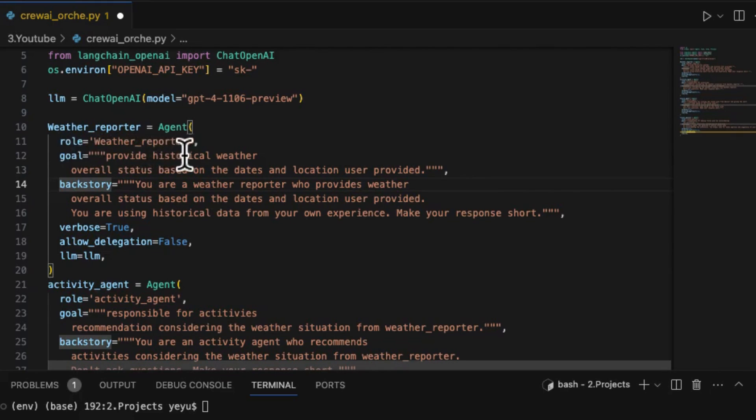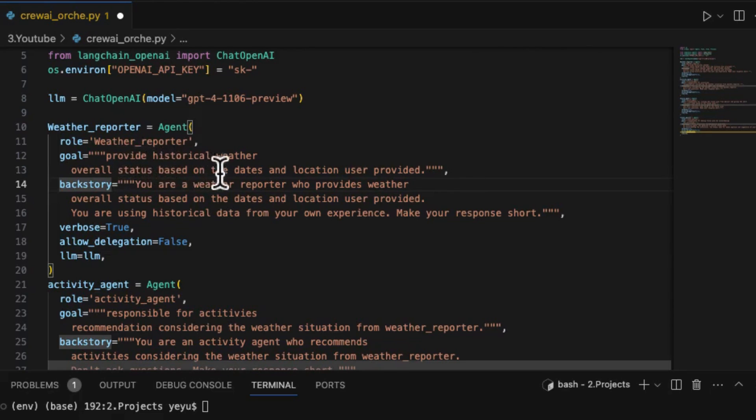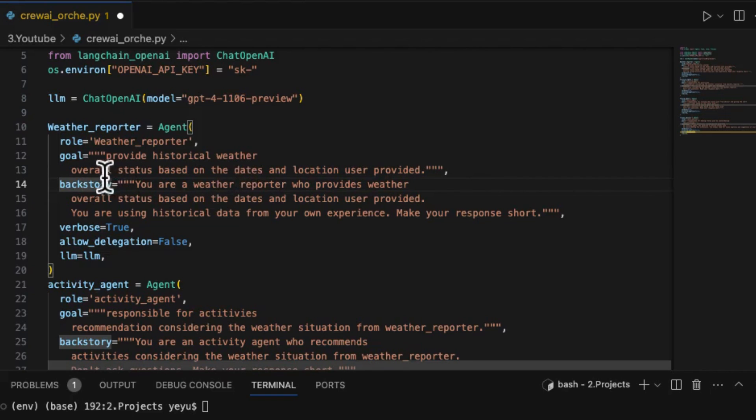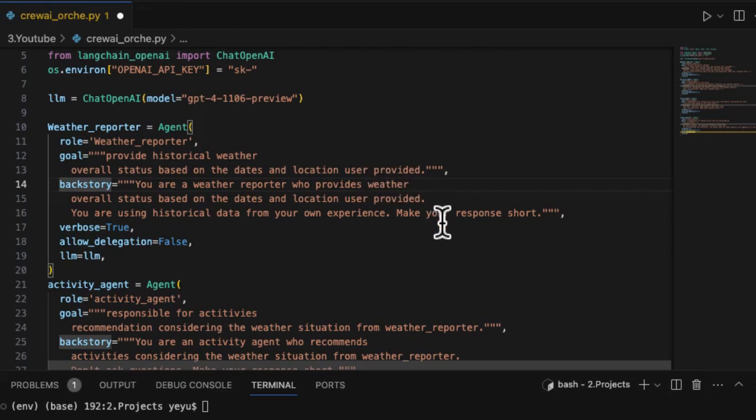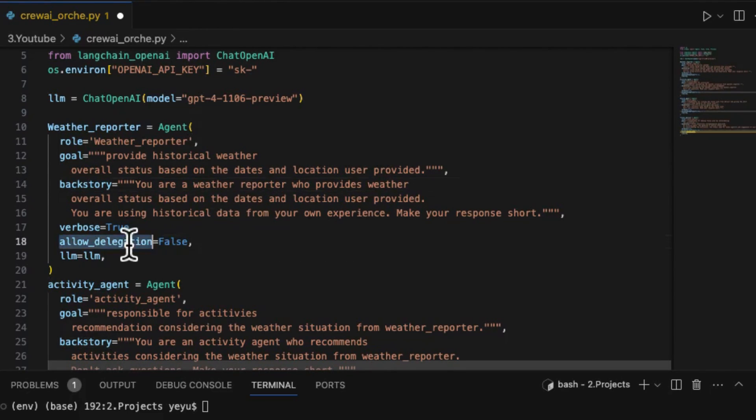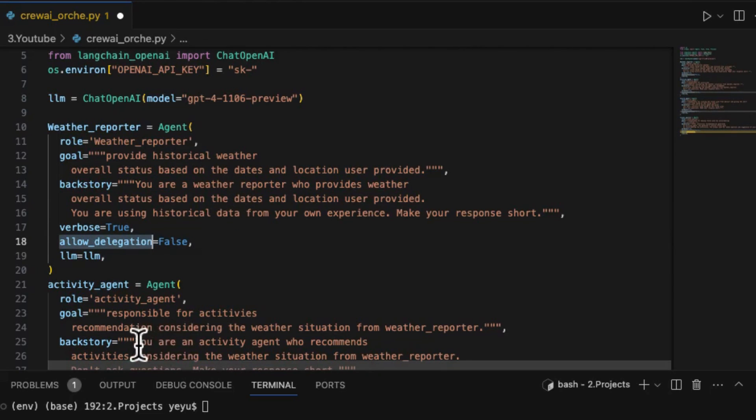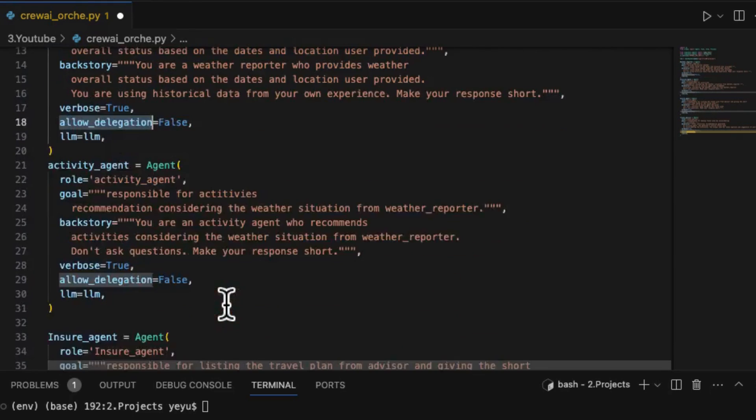These three sections are easy to understand by their names, where the role refers to the name of agent, weather reporter. The goal refers to the reason for creating these agents, provide historical weather, overall status based on the dates and location user provided, and the backstory of what the agent is capable of. The allow delegation is defined for the case when delivering a task to the next agent if this one cannot handle it.